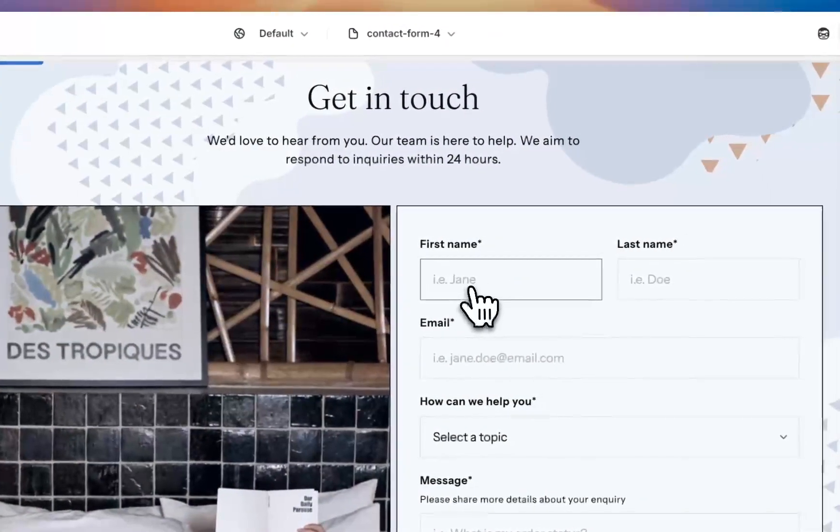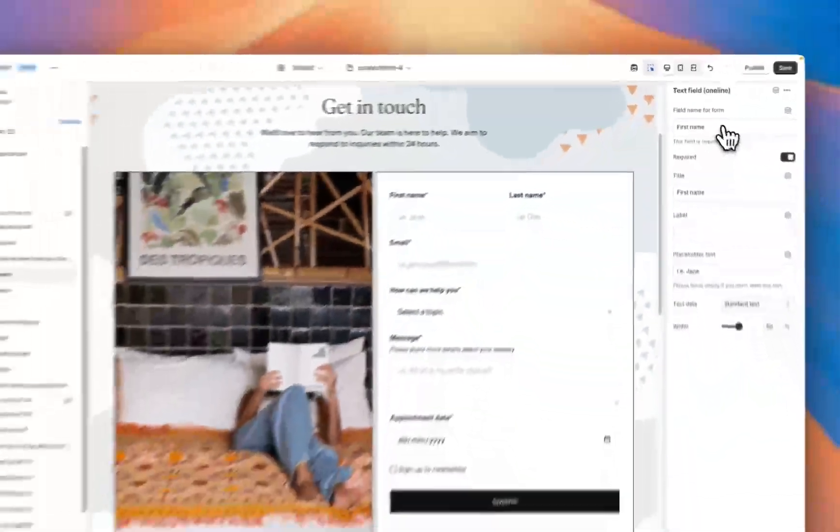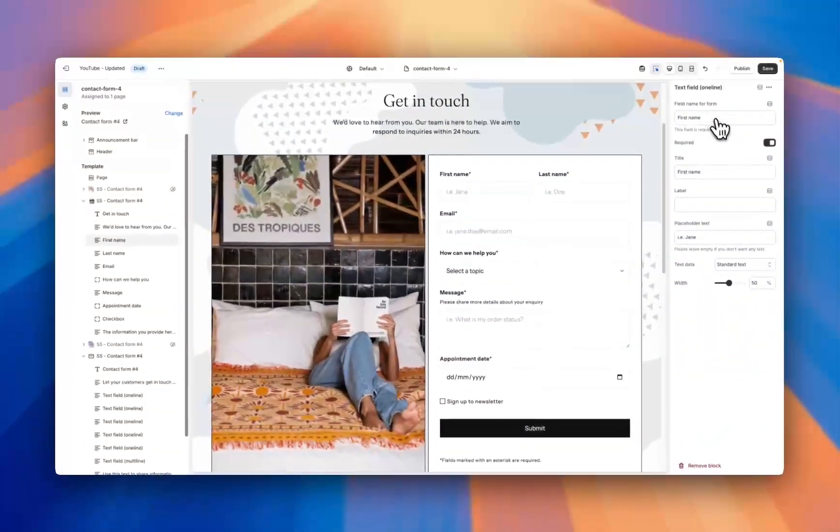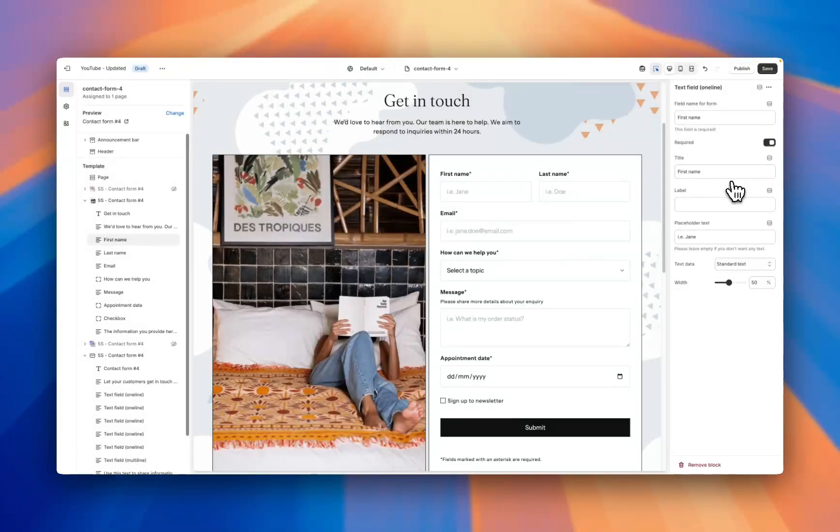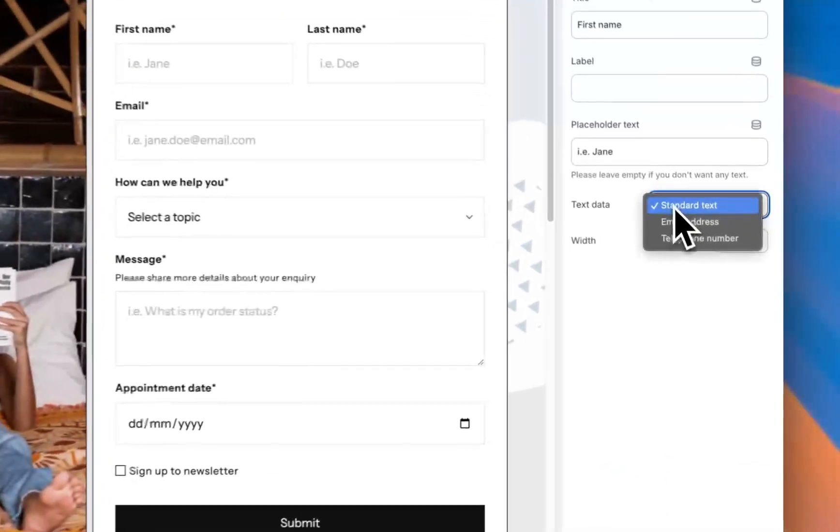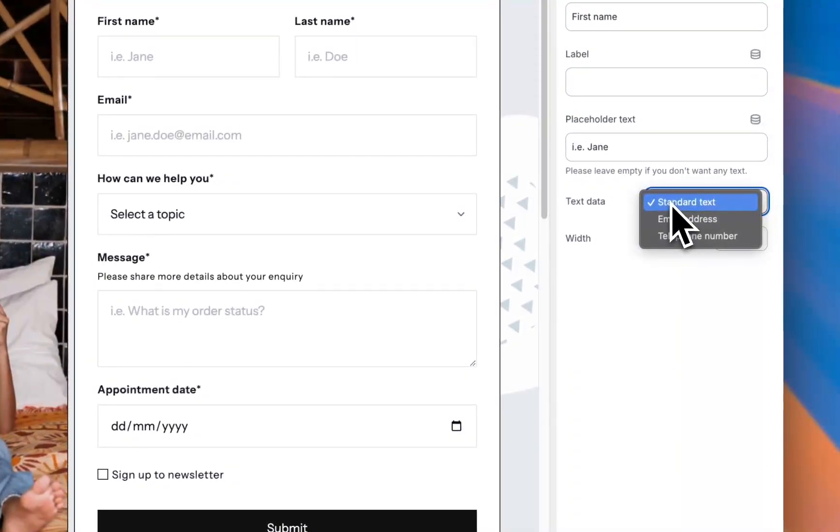You can customize what it says, if it's required, so if the customer has to put something in here or not, what you want the text to say, if you want it to have a label, you can change it. If you want it to be standard text, an email address, or a phone number.